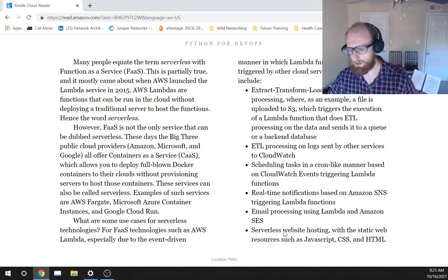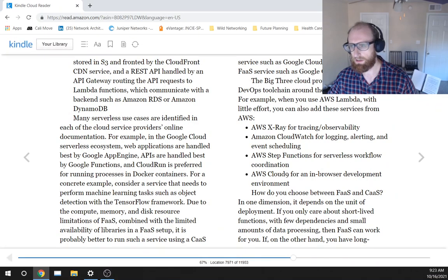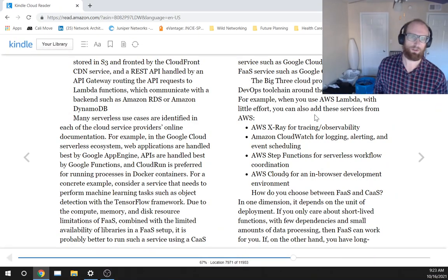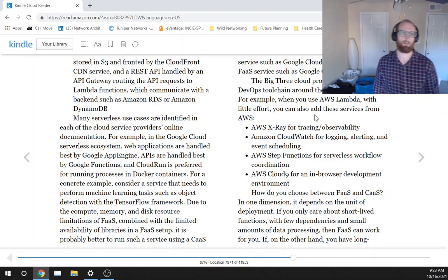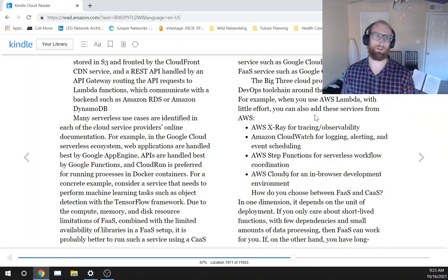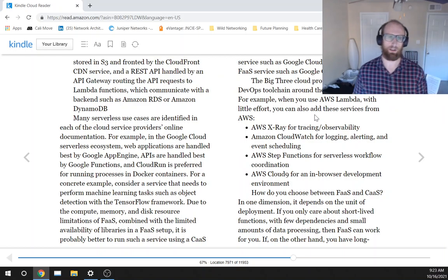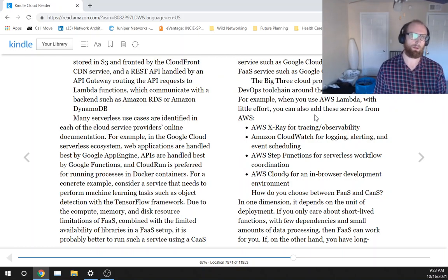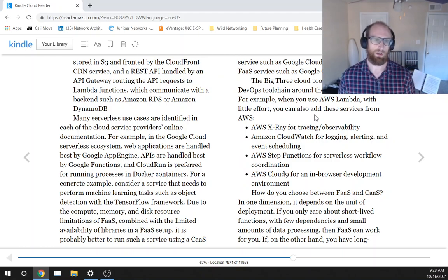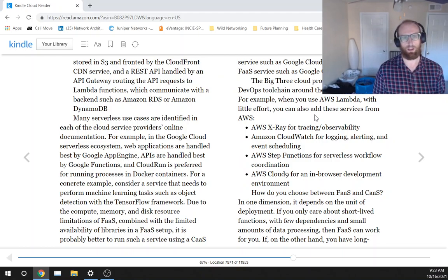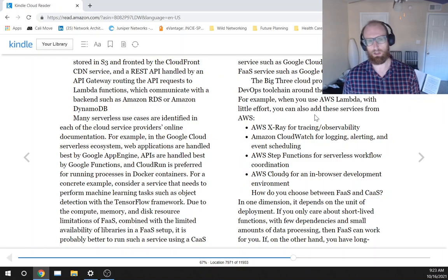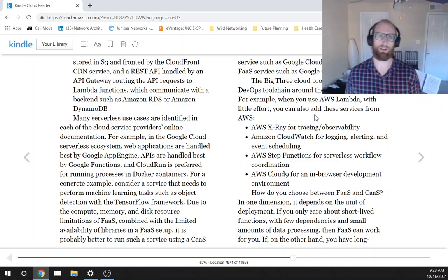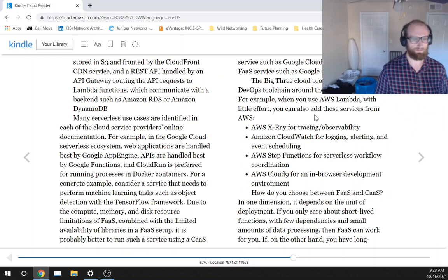Email processing using Lambda and Amazon SES, serverless website hosting with the static web resources such as JavaScript, CSS, and HTML stored in S3 and fronted by the CloudFront CDN service, and a REST API handled by an API gateway routing the API requests to Lambda functions, which communicate with a backend such as Amazon RDS or Amazon DynamoDB.